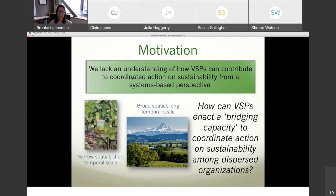This bridging capacity means that for-profit businesses are typically operating on privately owned land and resources at a very narrow spatial and short temporal scale. The VSP can coordinate action at a broader level and manage how organizations at the local level implement. I've included a picture of narrow-scale vineyard management — that's what we're going to be studying.